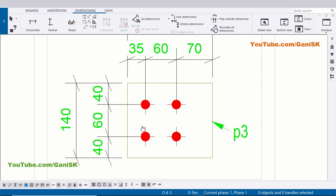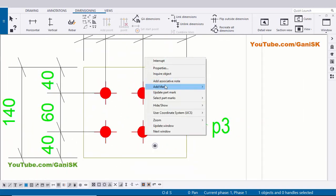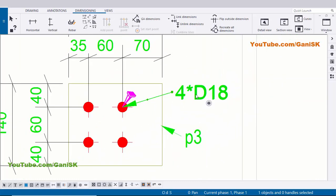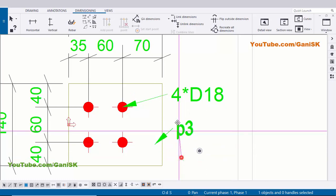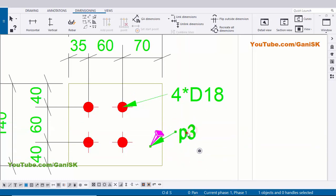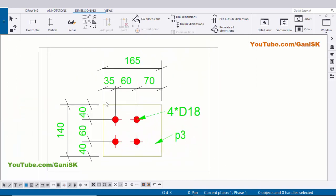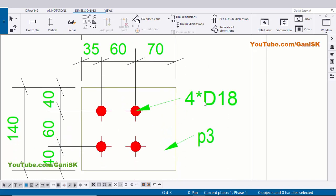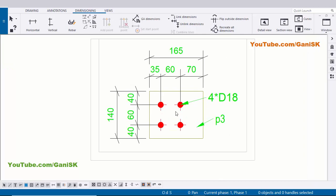Now we're going to create hole size. Click on this hole, right click on mouse, Add Mark and Apply to create hole size. Click on here and drag and place it properly. You can see now we have part number P3, total length and width and thickness to create the plate. We have horizontal and vertical dimensions and hole size. This information is more than enough to create this plate and holes also.